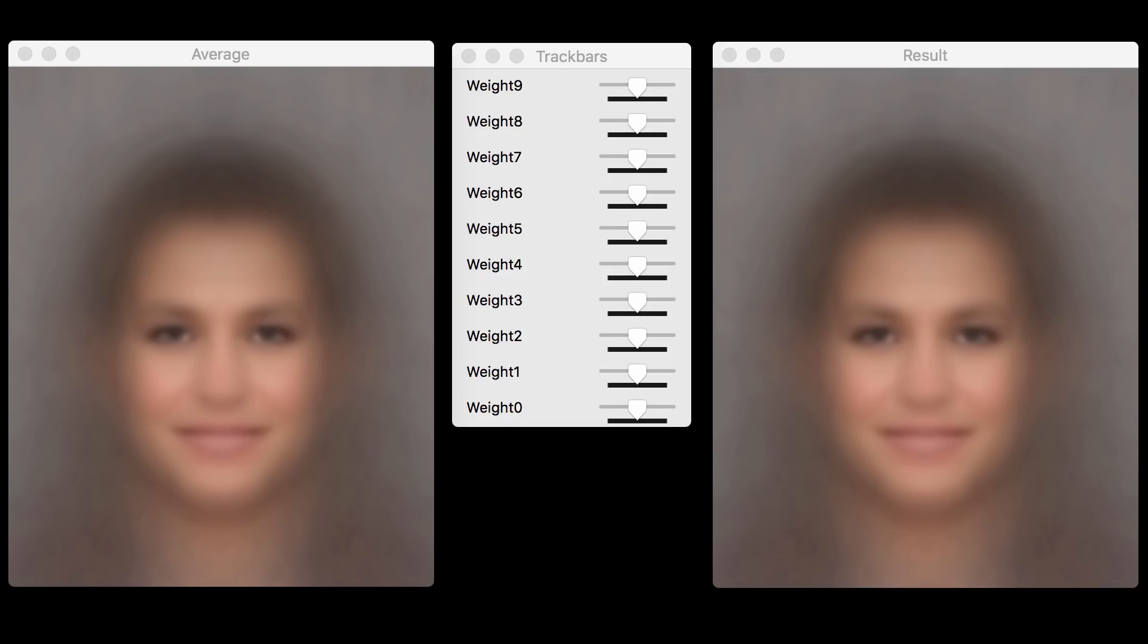We took about 200 images of celebrity faces. The images were aligned and principal component analysis was performed. What you're looking at is the mean face. The sliders correspond to the principal components of the data. So weight zero adds the first principal component to the mean face. In other words, it is the first Eigen face.